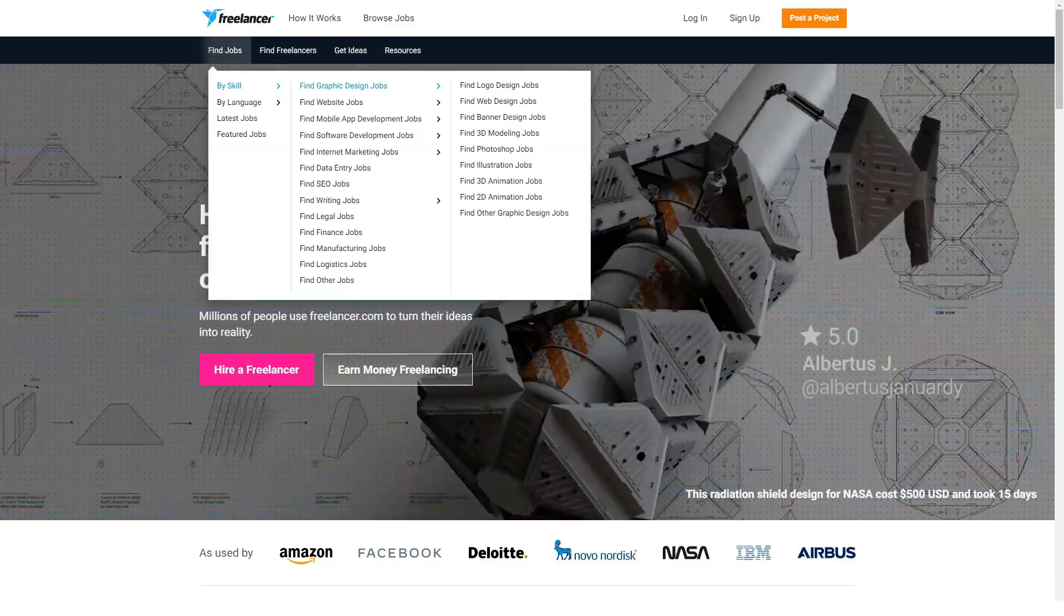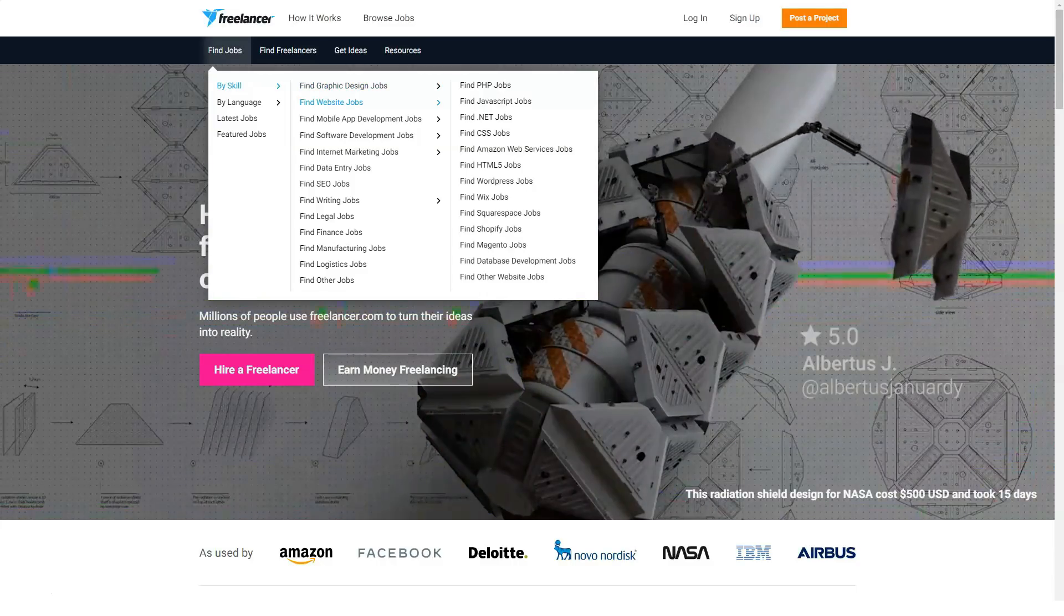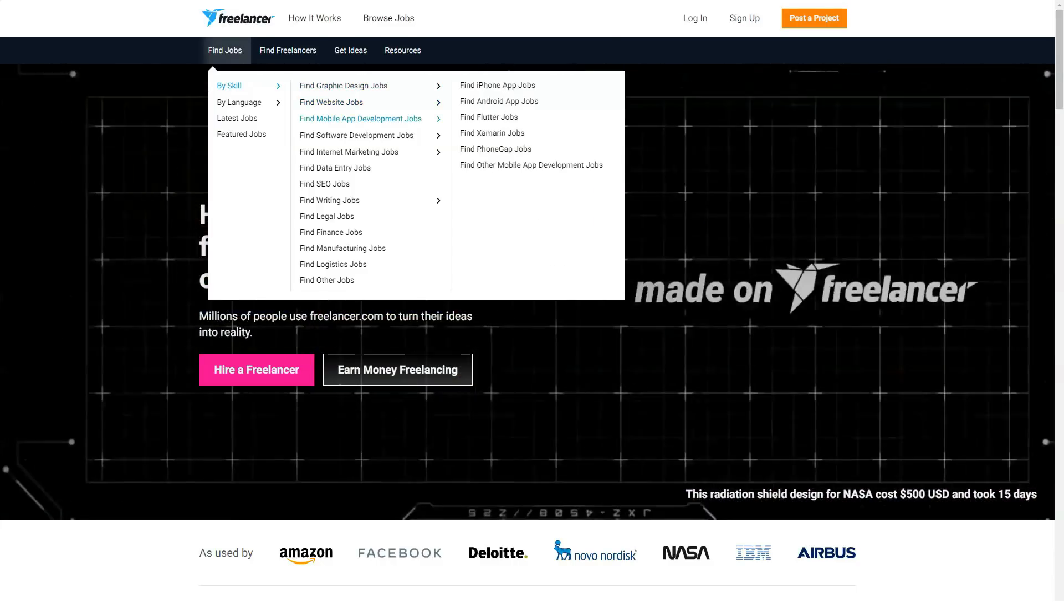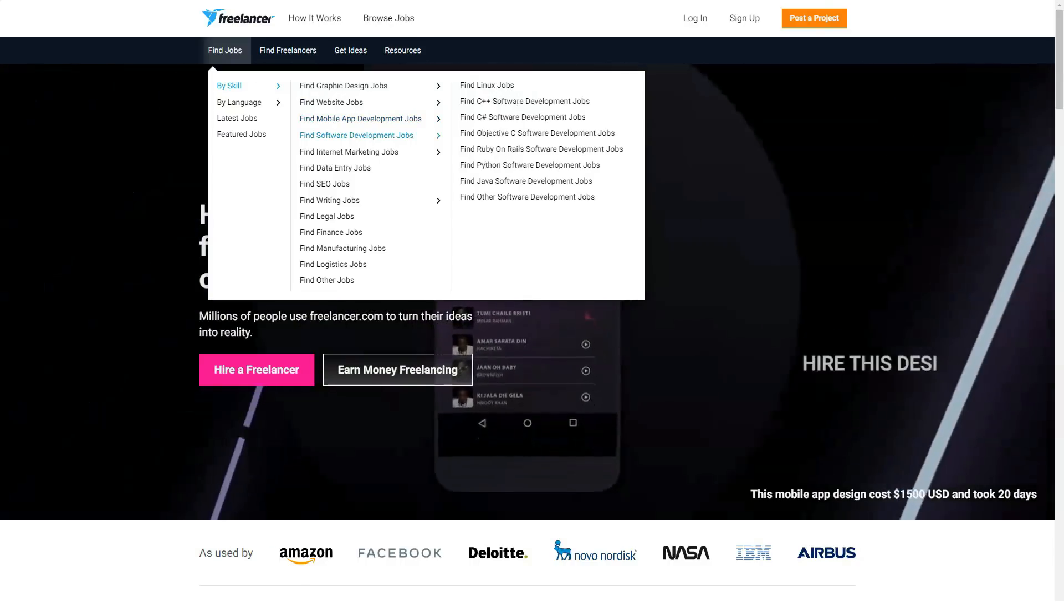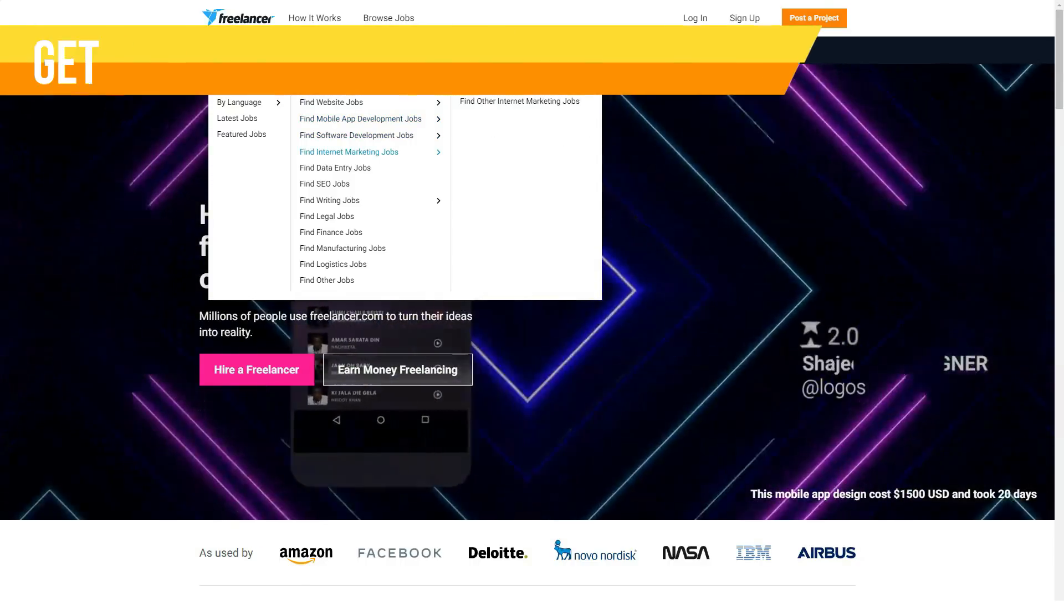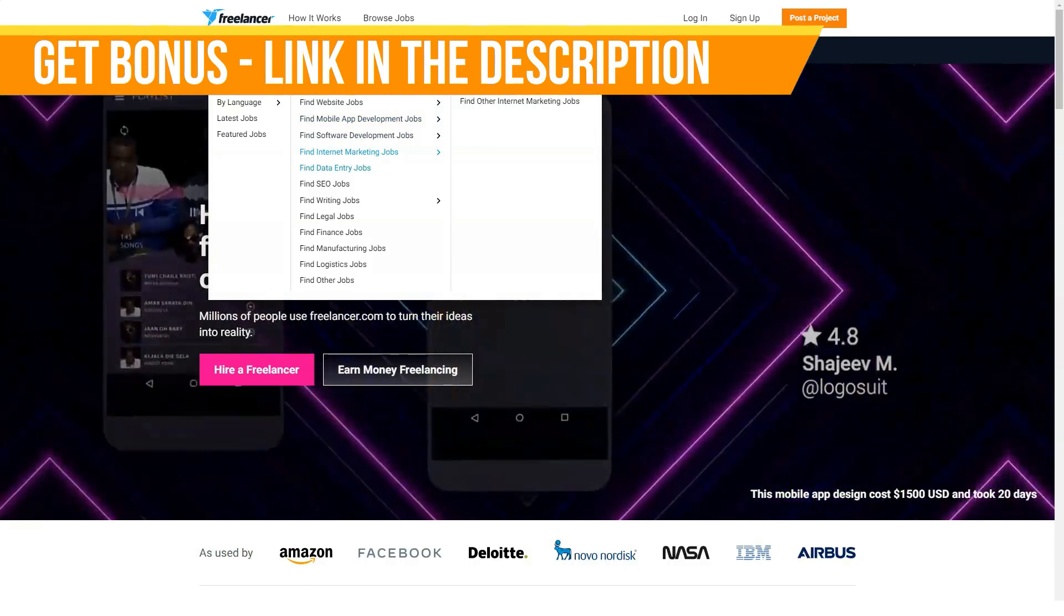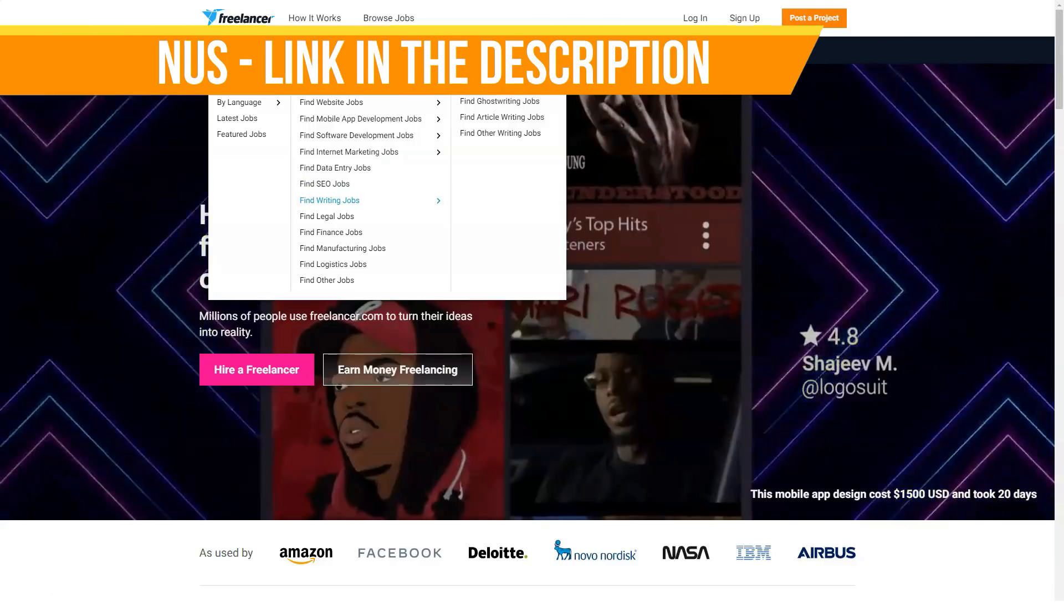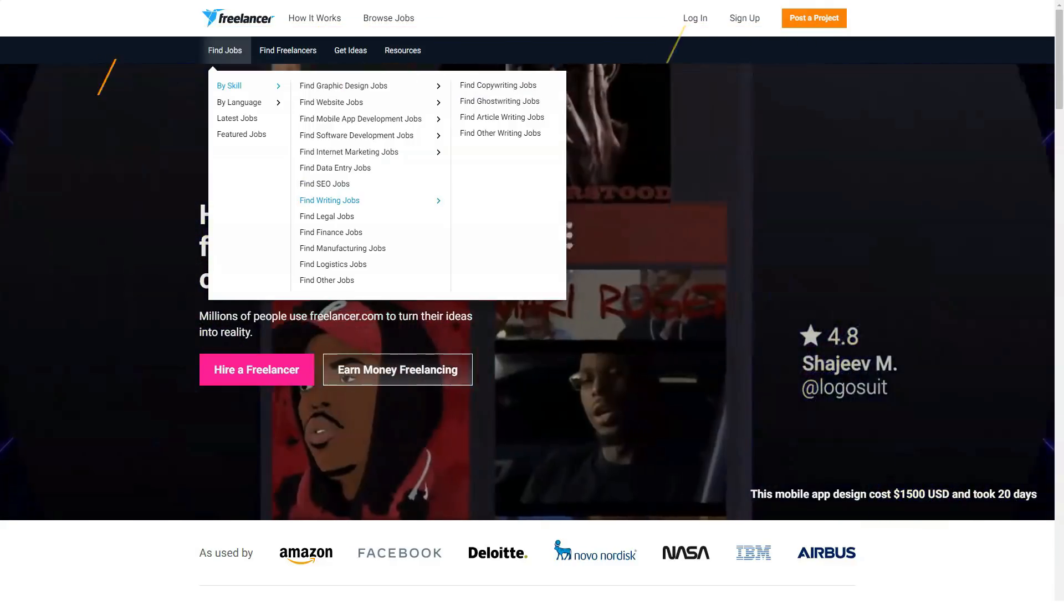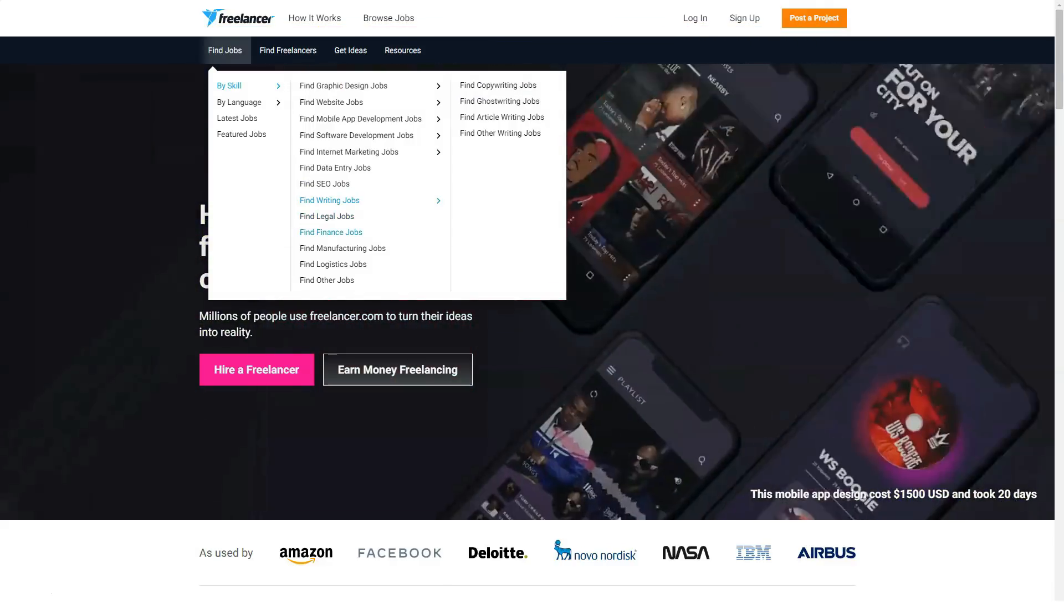Once you have been approved, employers can post projects and freelancers can begin bidding on projects by sending a tailored and convincing proposal. If the employer accepts a bid, that freelancer receives the job.